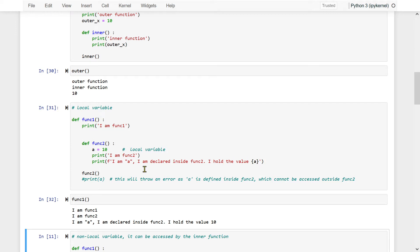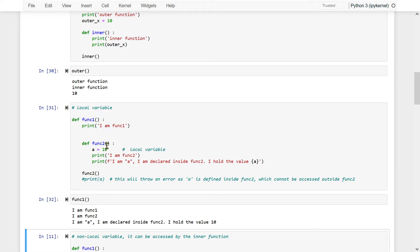When I write func1, function1 gets executed, func2 gets defined, and then func2 is invoked from within function1. So when I execute, I am func1 appears first, then I am function2, then the interpolated string with a equal to 10.